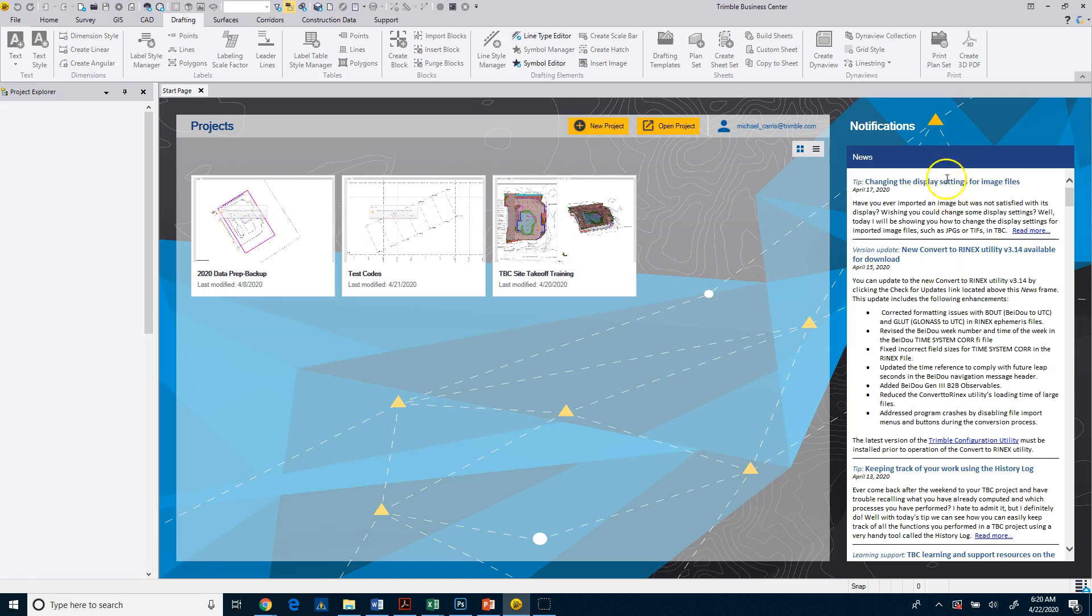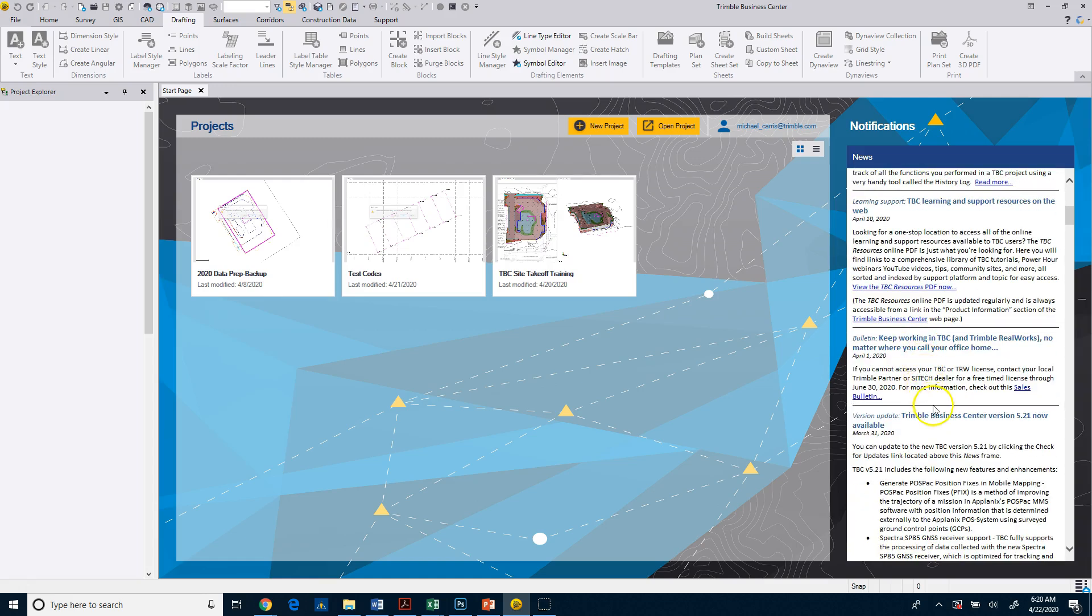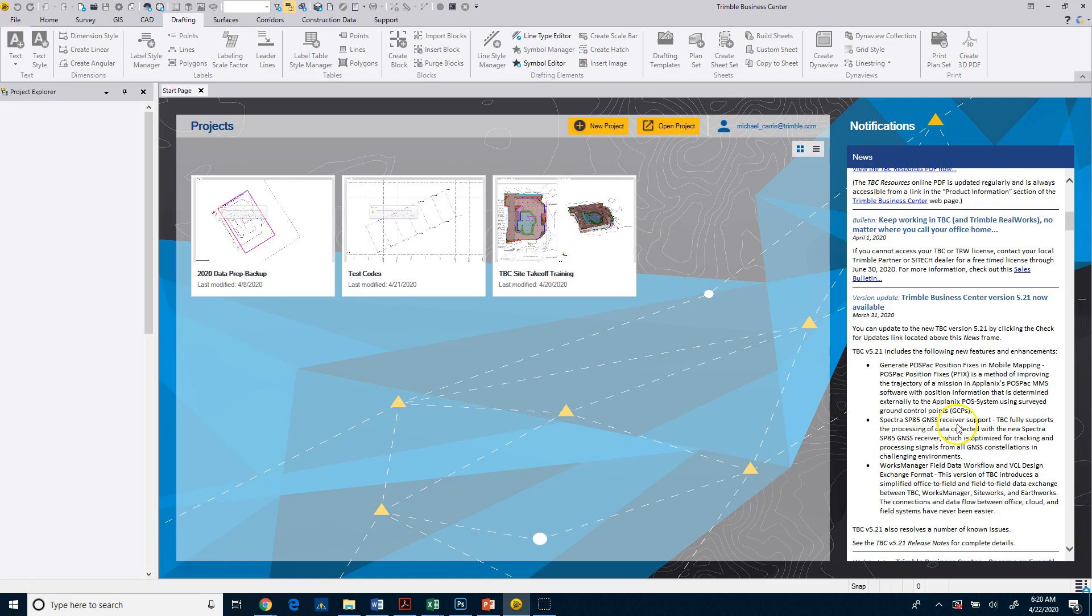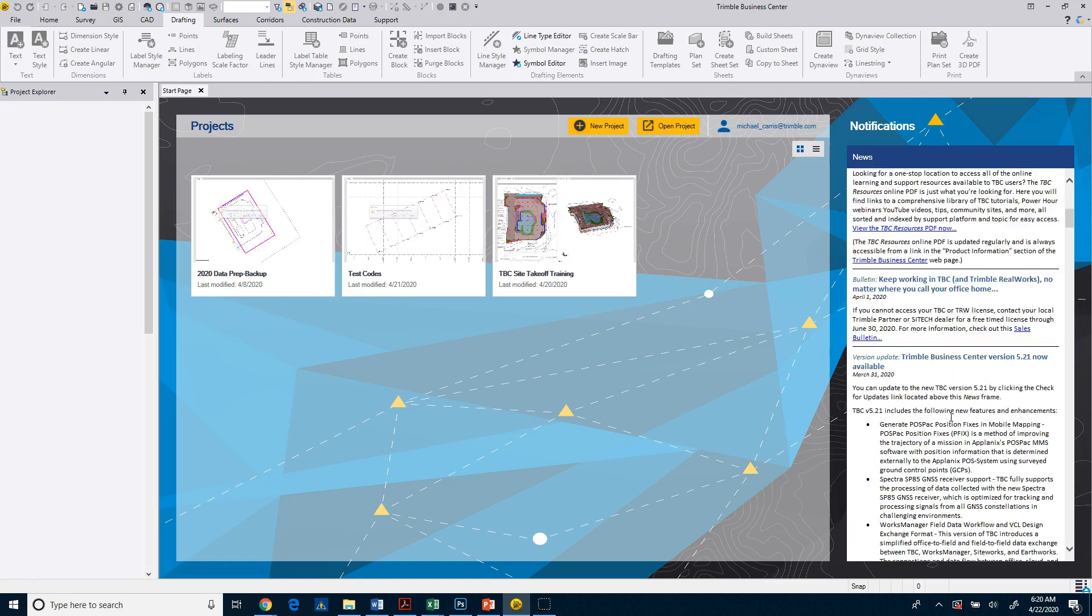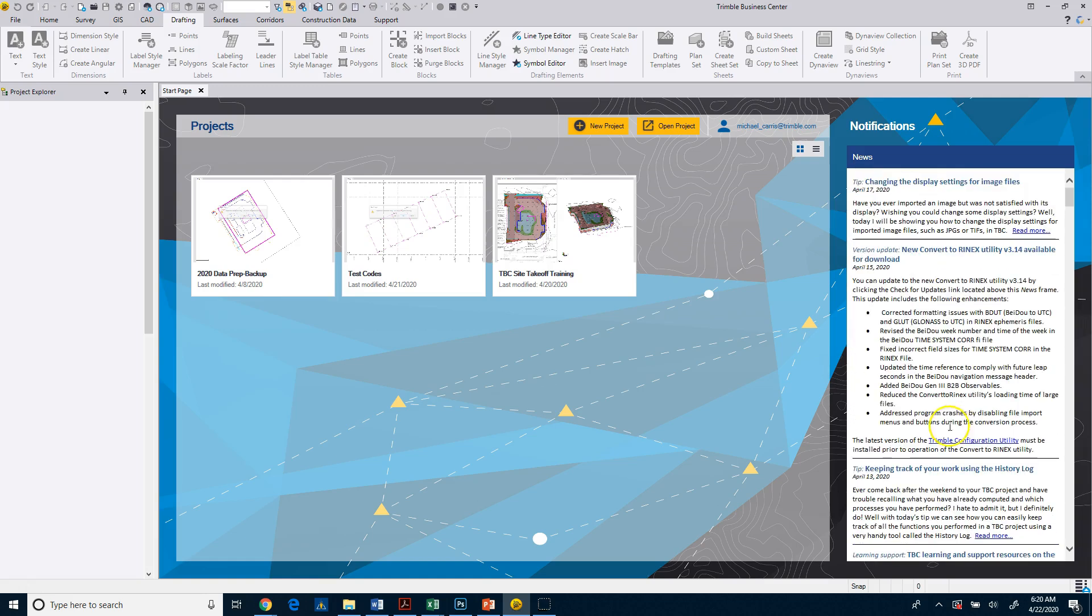Over to the right here on our start page, you'll see that there's some notifications. And this gives you some news and some tips and tricks, and it's a continuously updated thread, so a lot of new information that you'll be able to get from this location.